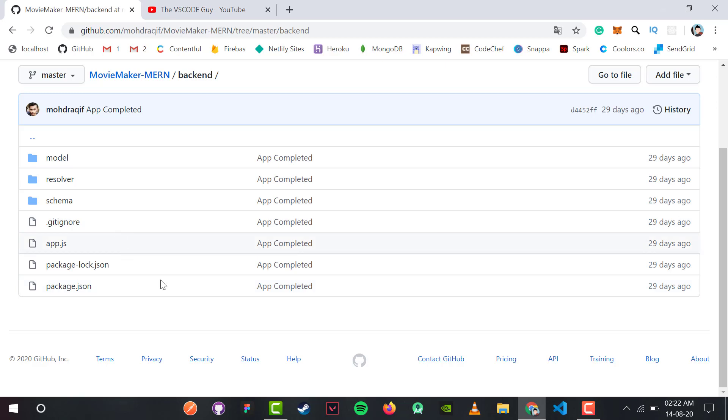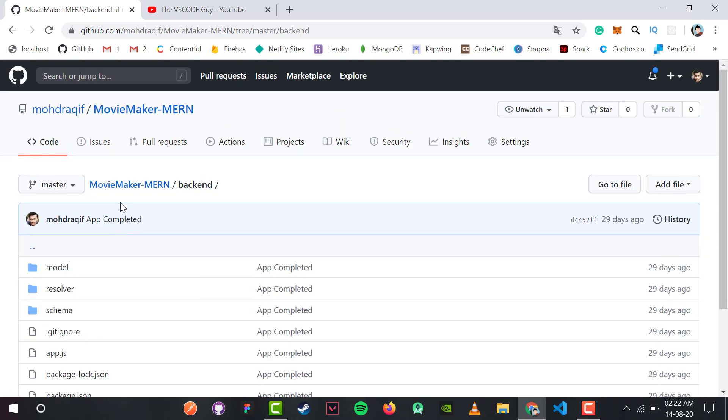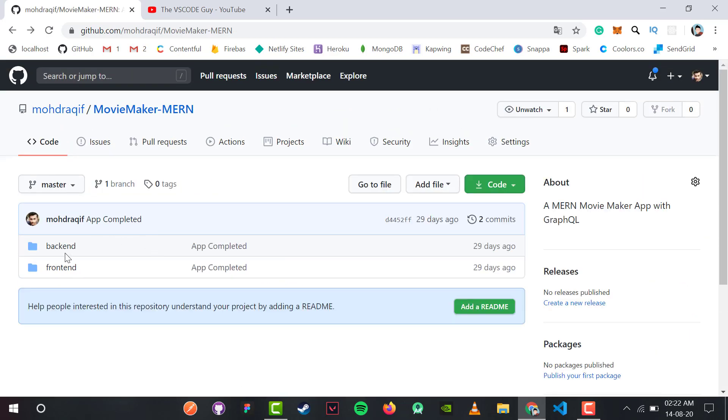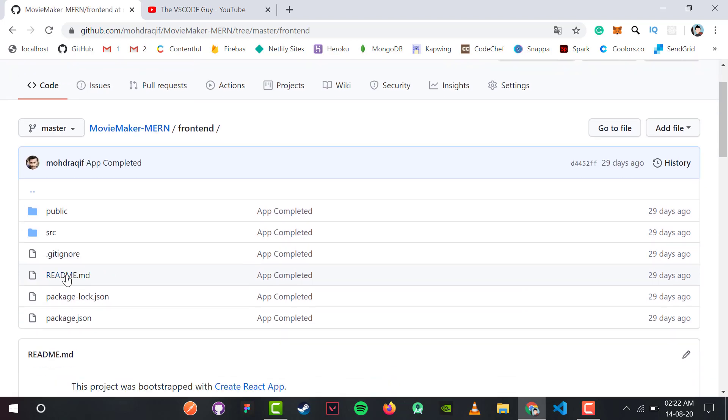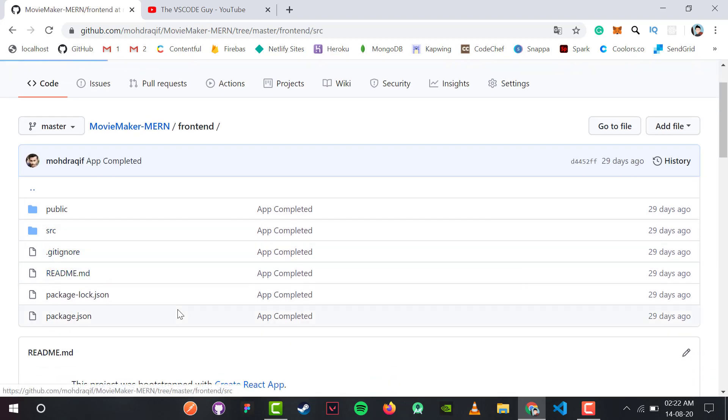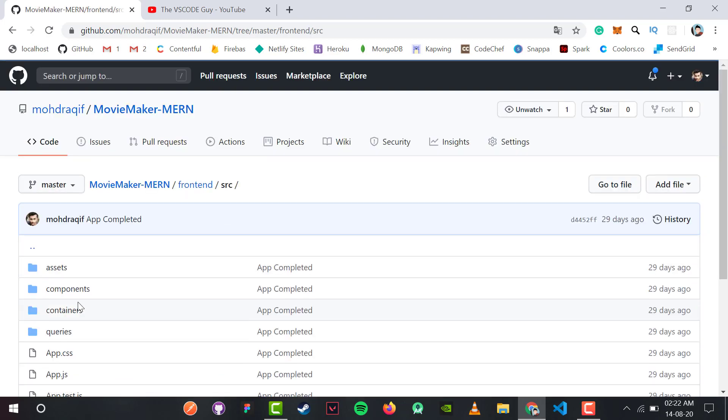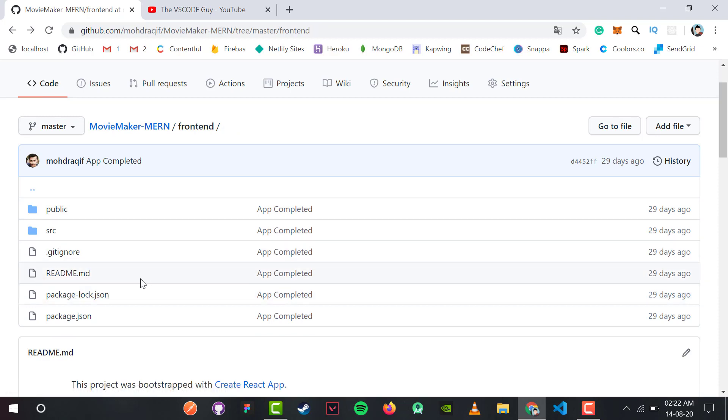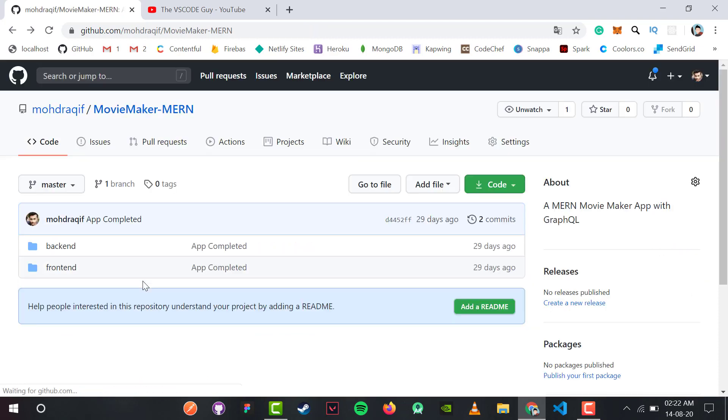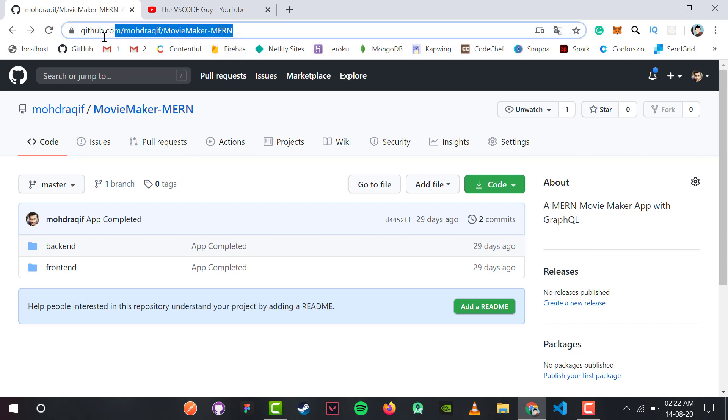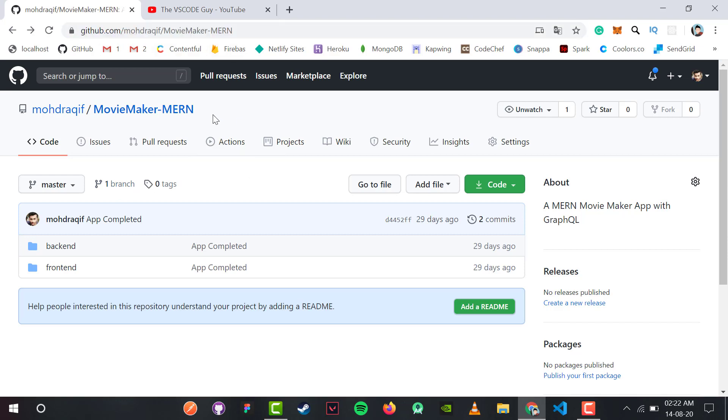We have all the frontend source applications, containers, components, and queries inside the frontend part. This is the GitHub repository for this project, and I'll provide the link in the description and comments so you can review the code.